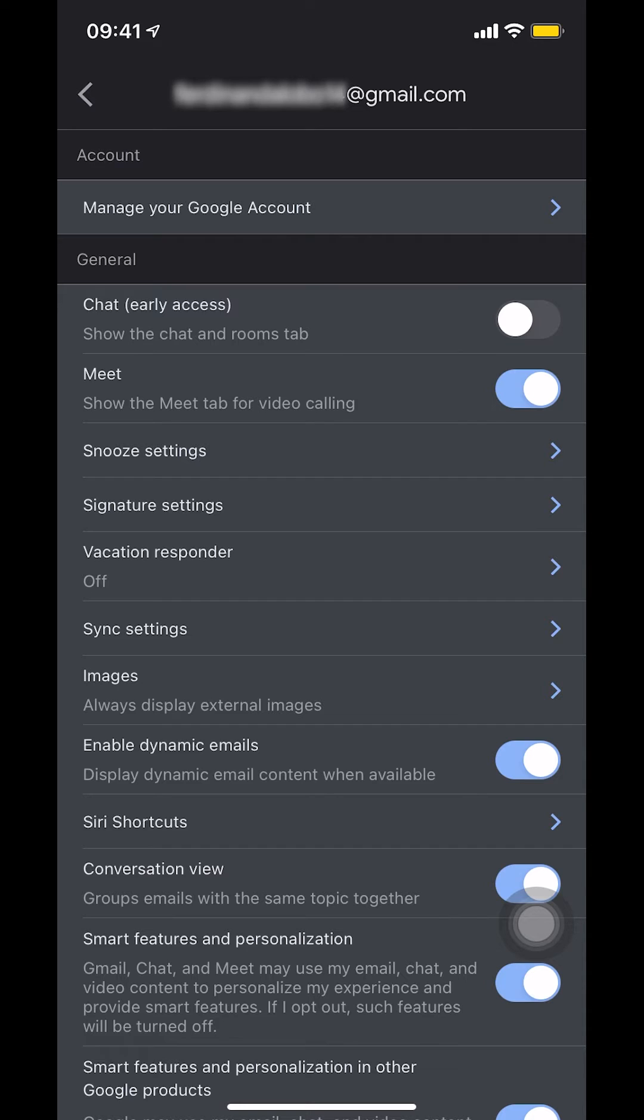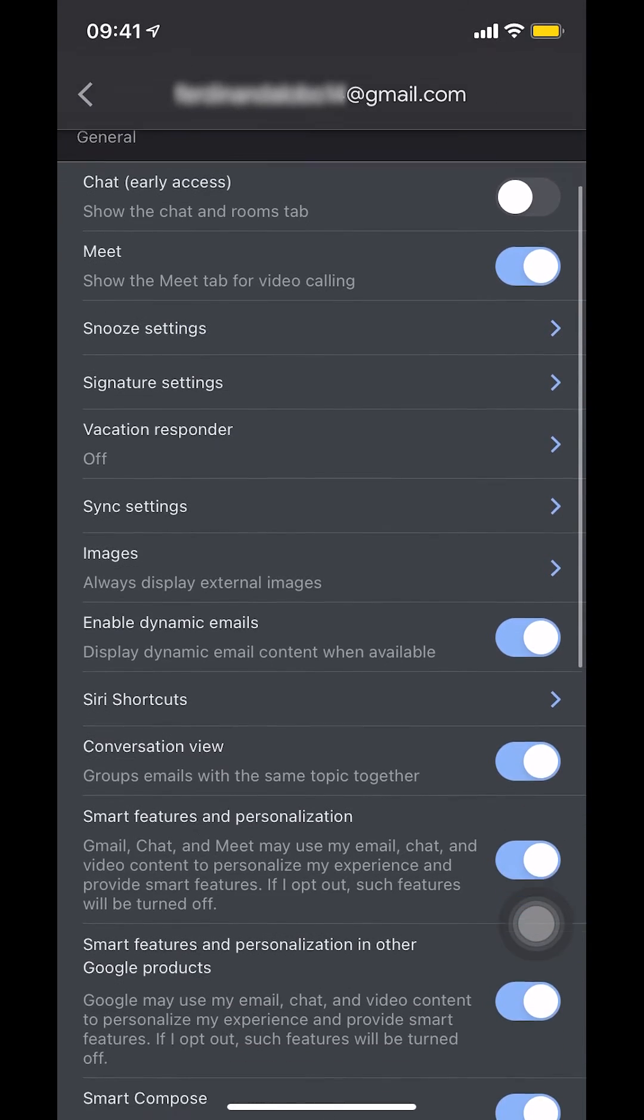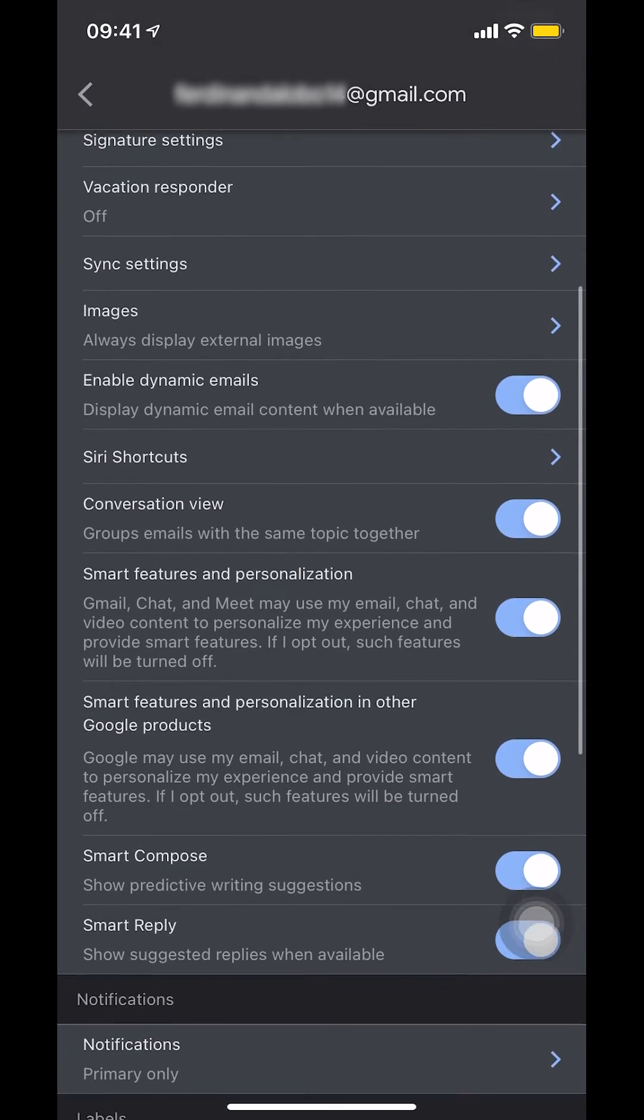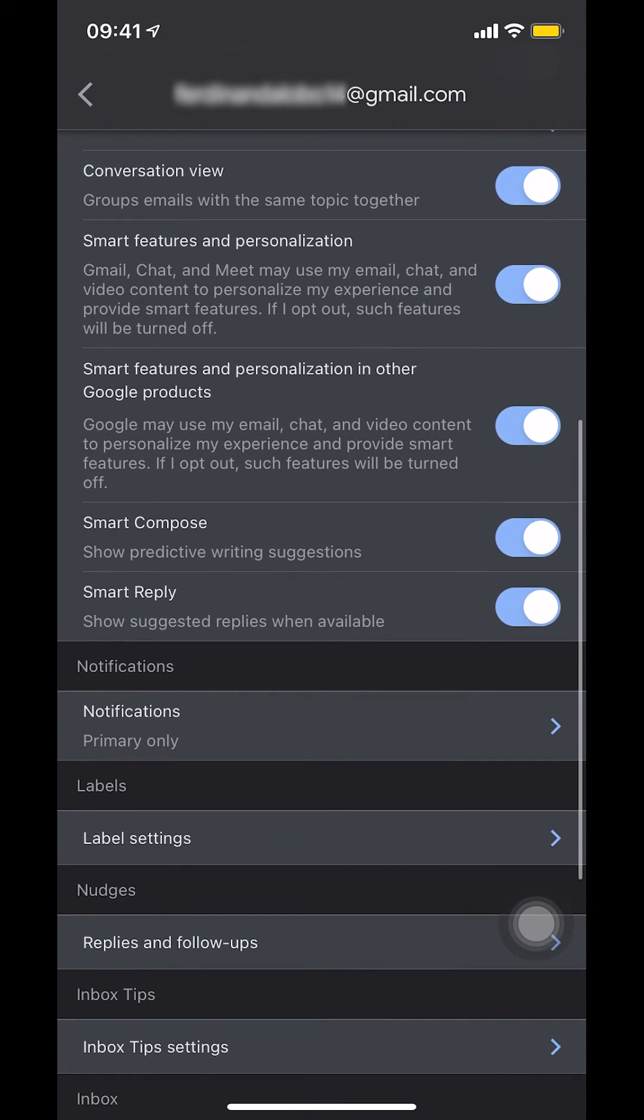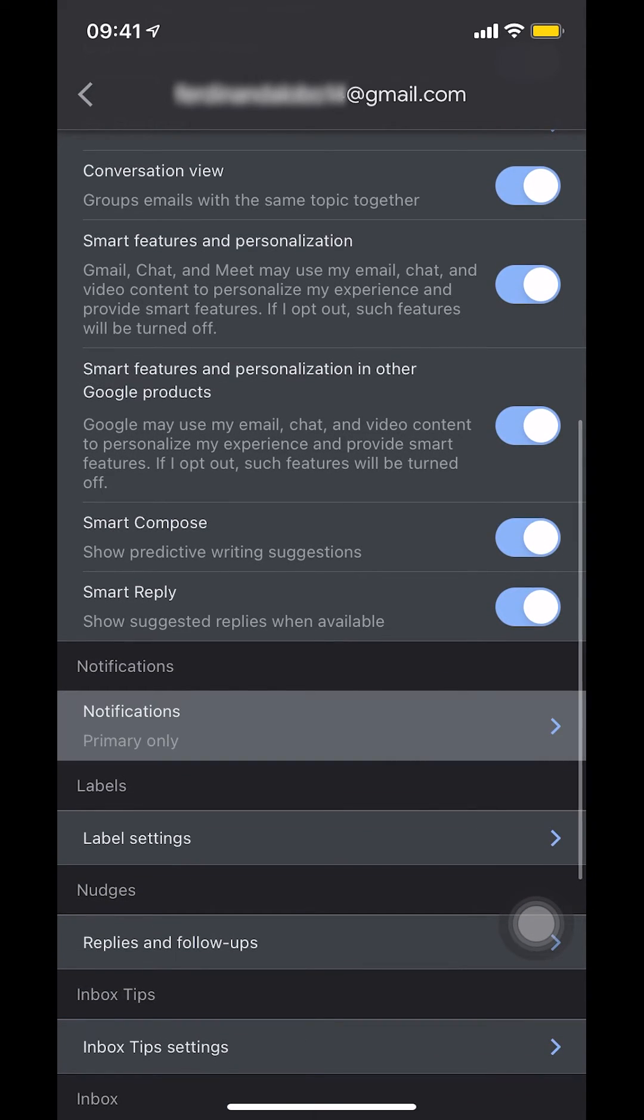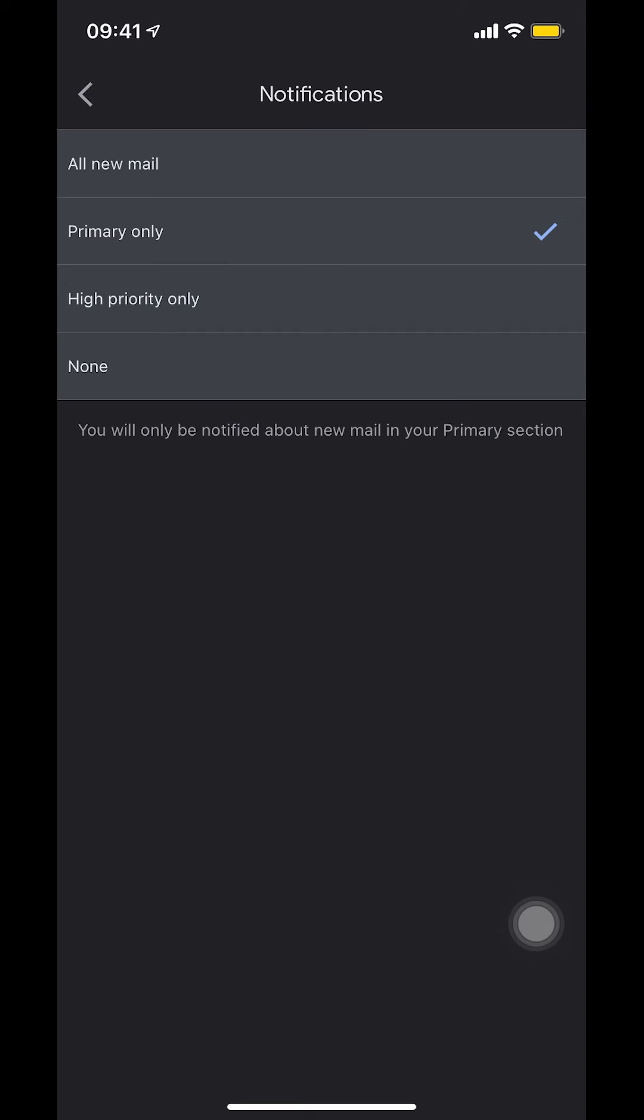Make sure you scroll down until you find Notifications. So I'm going to scroll down a little bit. You can see Notifications right there. Make sure that you tap on Notifications.